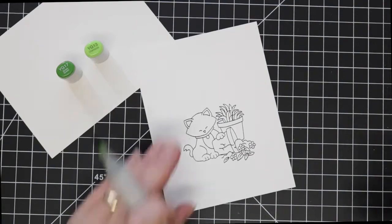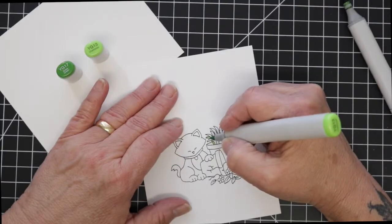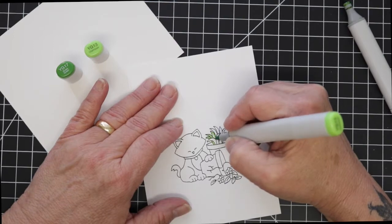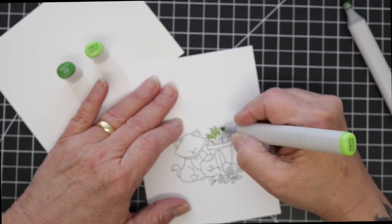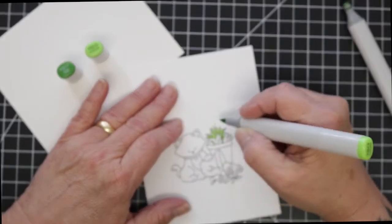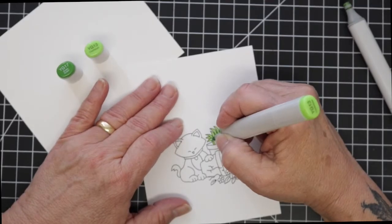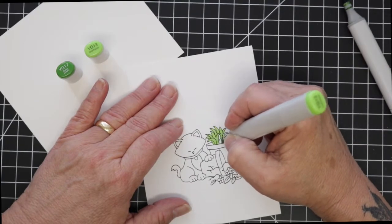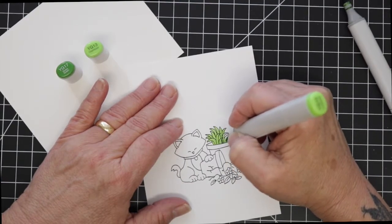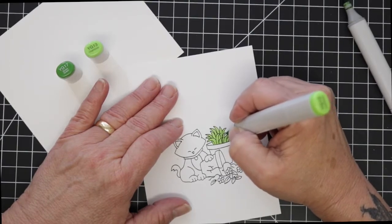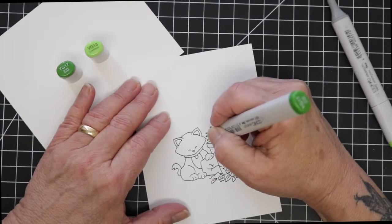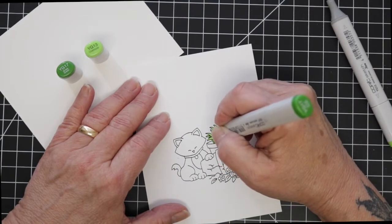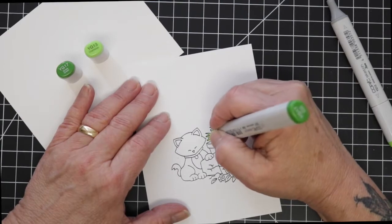I am going to start by coloring the greenery that's in the pot and I'm using a YG 13 and a YG 17, just laying down my lighter color first and then I'll go in and add some darker color just to give those a little bit of shading. This is a fairly simple stamp to color, especially the greenery area which really doesn't need any more than the two colors.